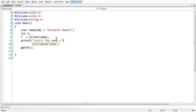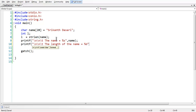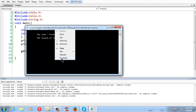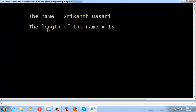The name is printed using %s and name. Let us print the length of the string as well. Save and run the program. You simply get the name displayed, and the length which is 15.